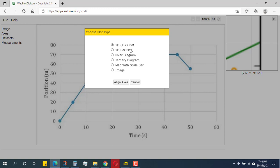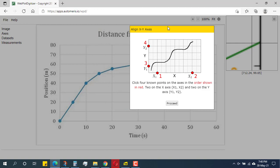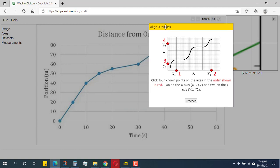It is now asking me what type of plot this is. I will select '2D XY plot' because that is exactly what this is. It then says to select two points on the x-axis and two points on the y-axis and provide their values.